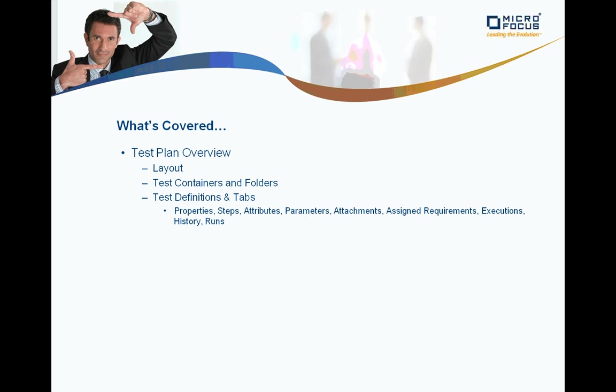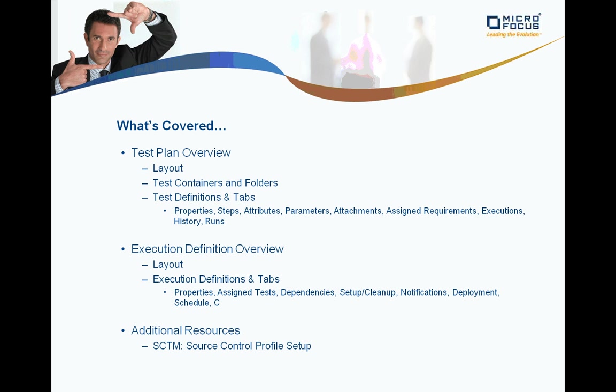In this recording, we'll cover the test plan layout, containers and folders, and test definitions and details. We'll also take a look at the Execution Definitions section, the layout, and the detail tabs that go along with your executions.